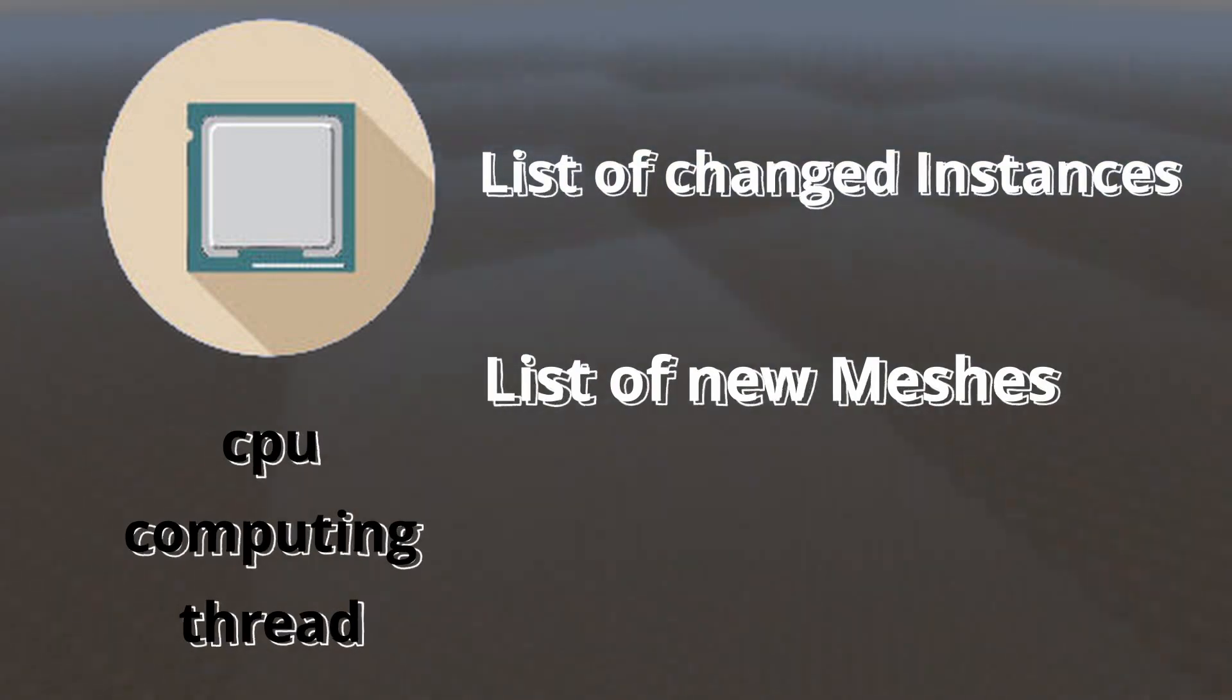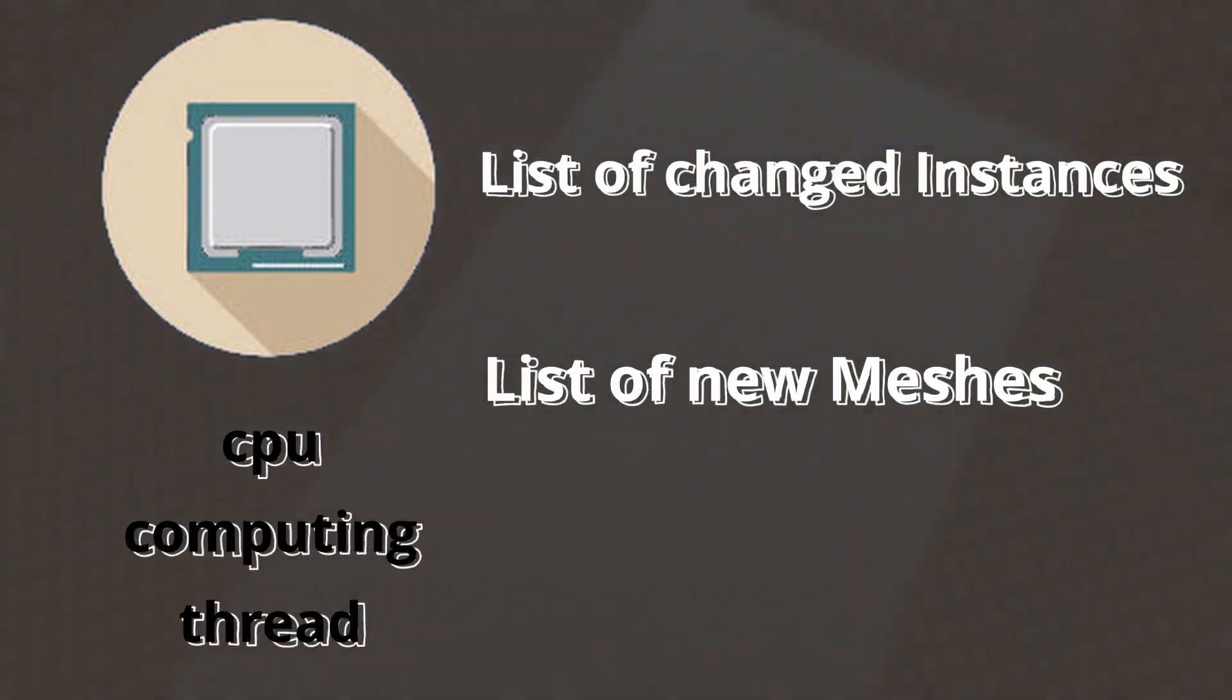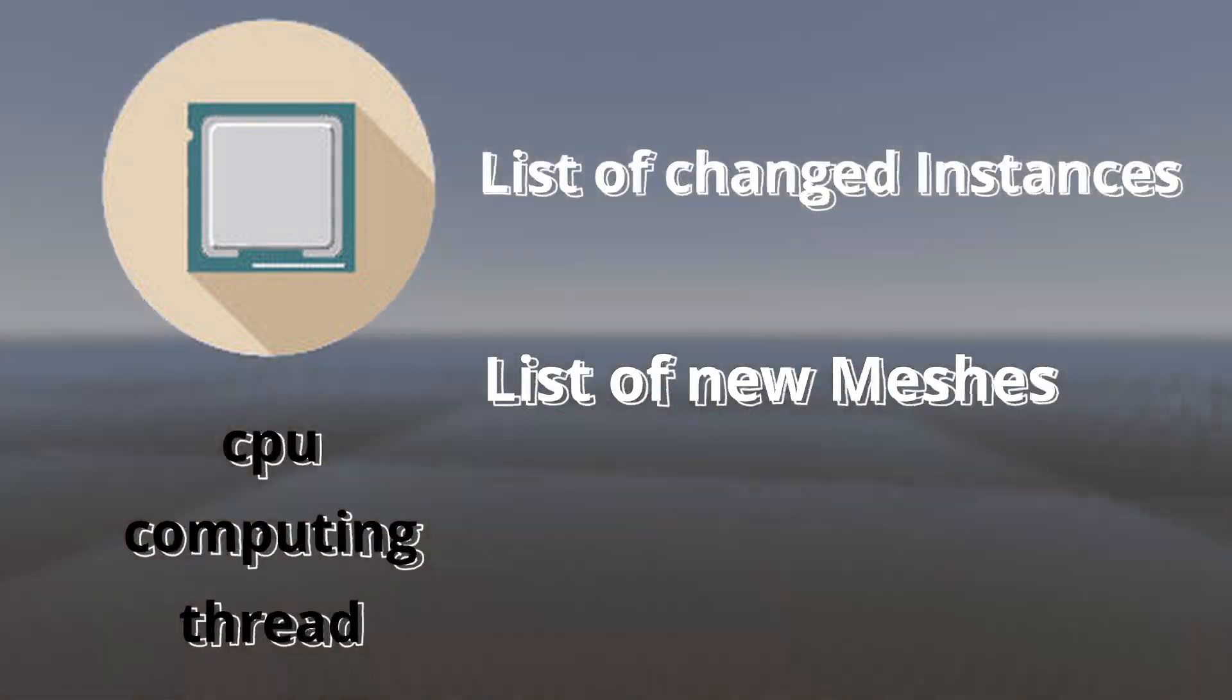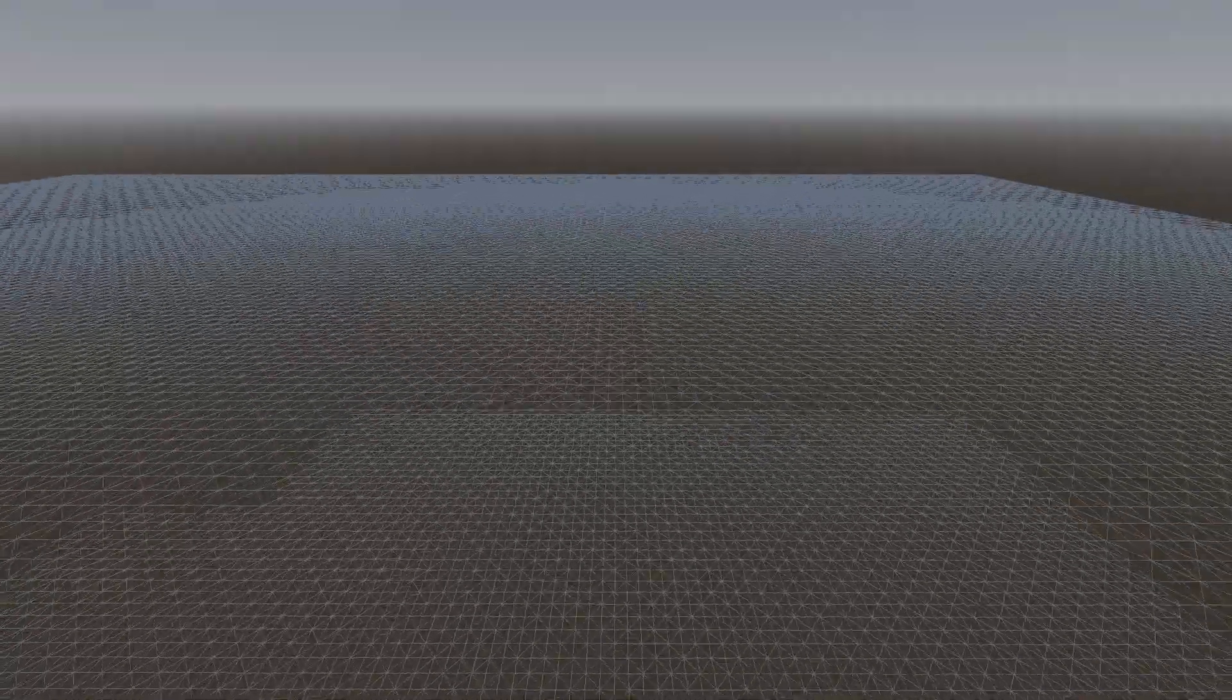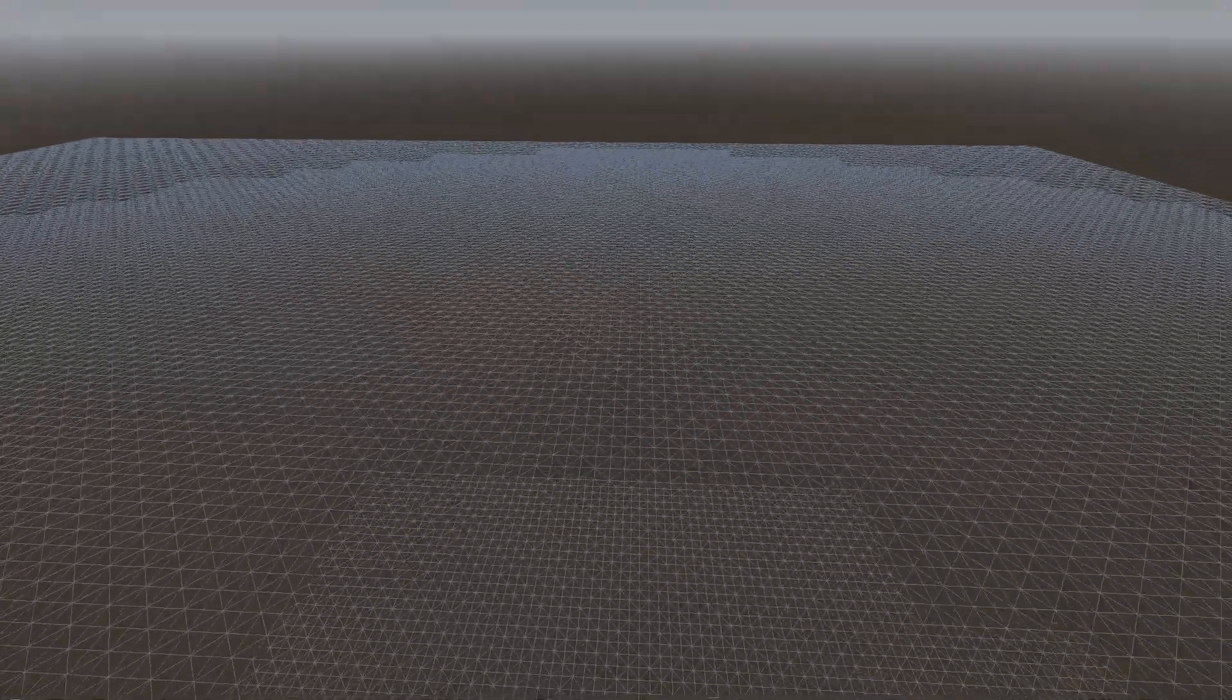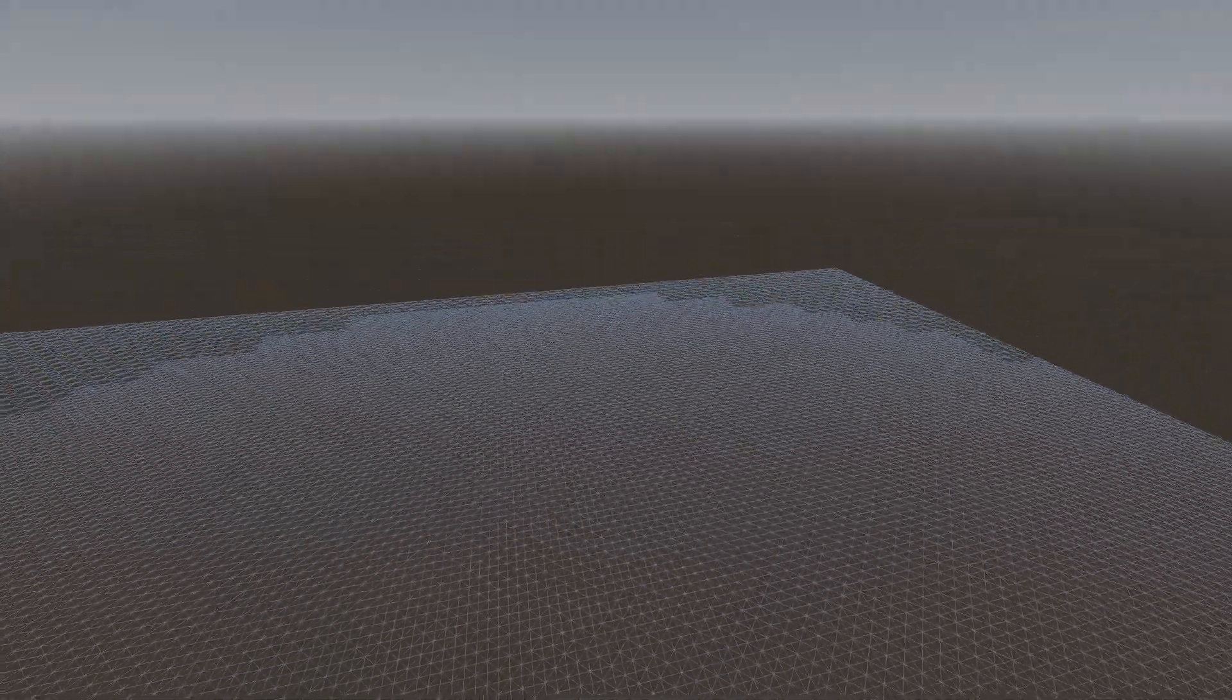After that, we should just update each chunk that should change. Also for better optimization, I did not use mesh instance 3D node. I directly send these changes to the rendering server. Finally, I have this result which worked very good.